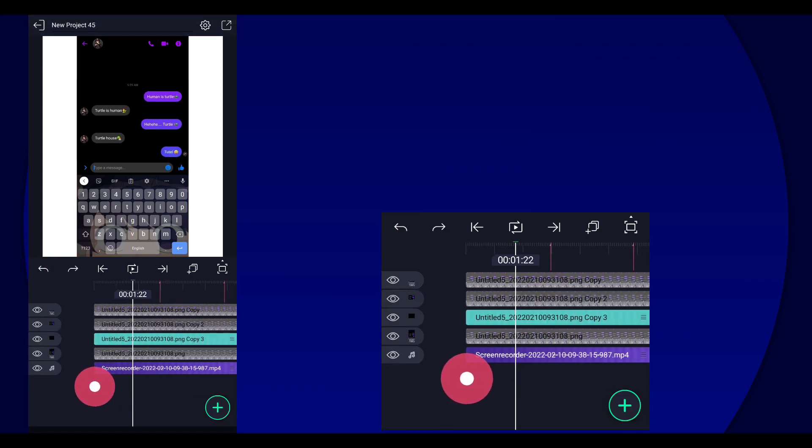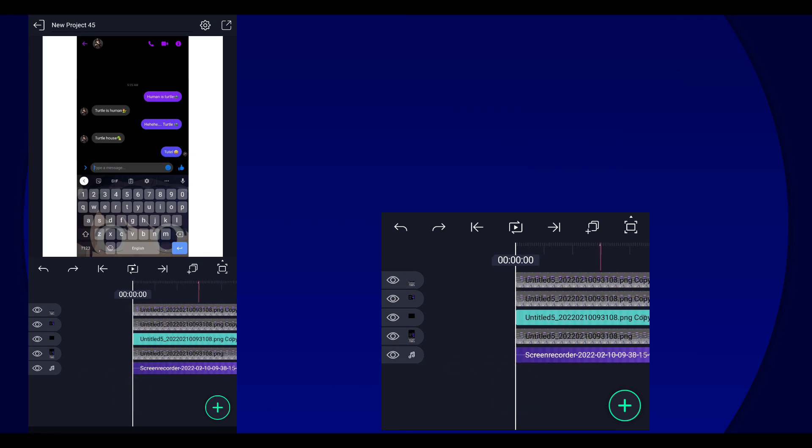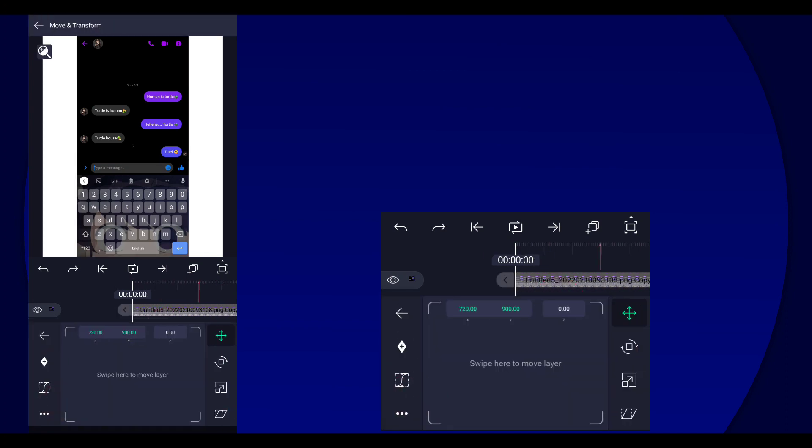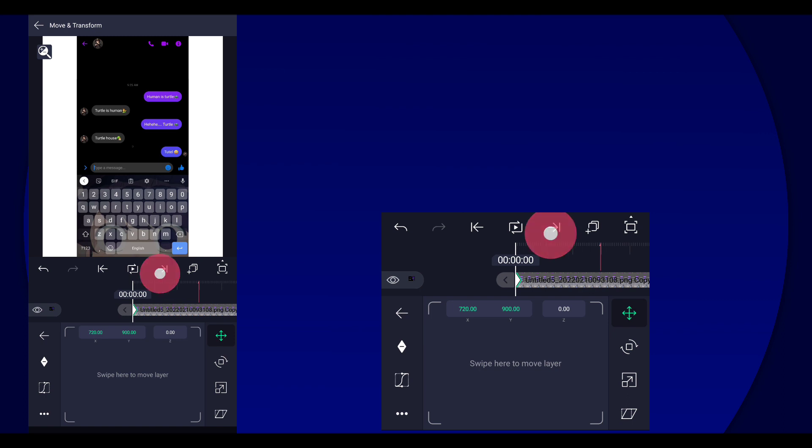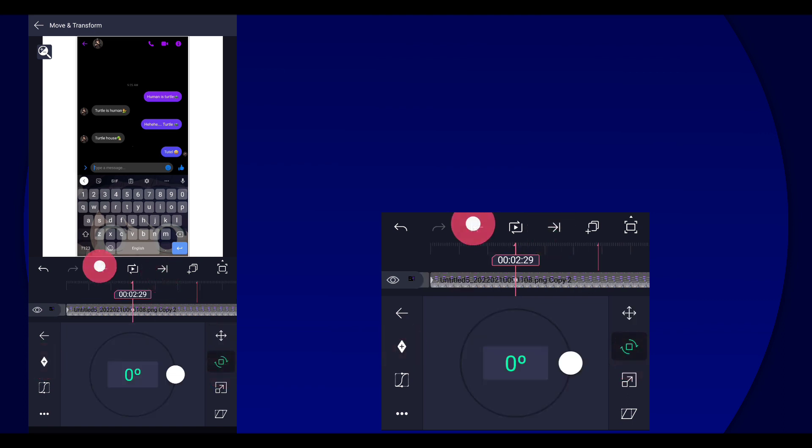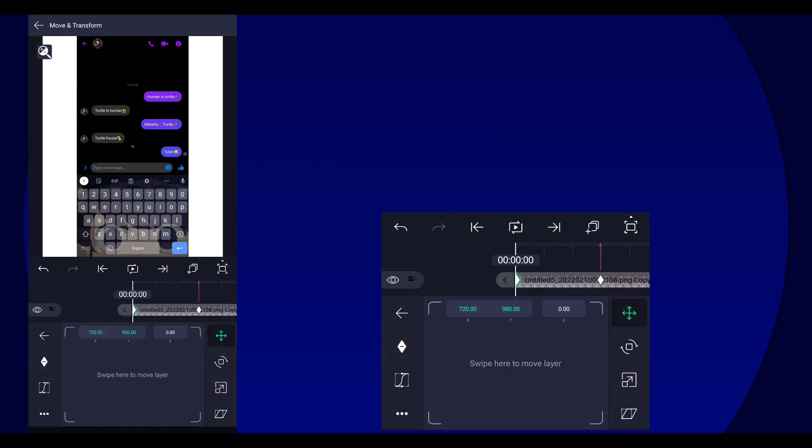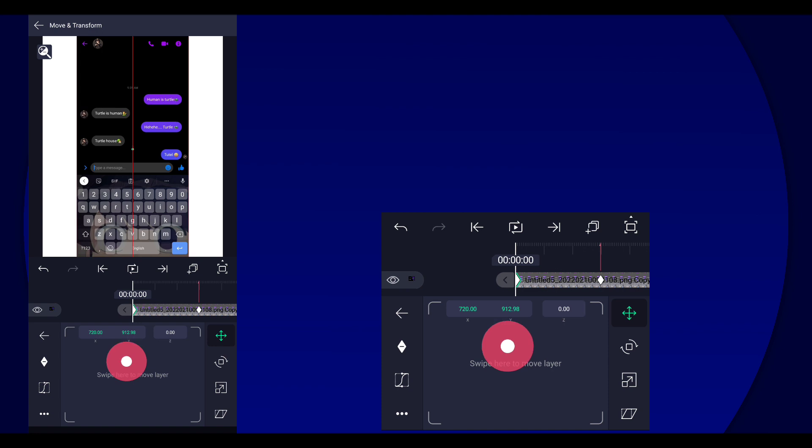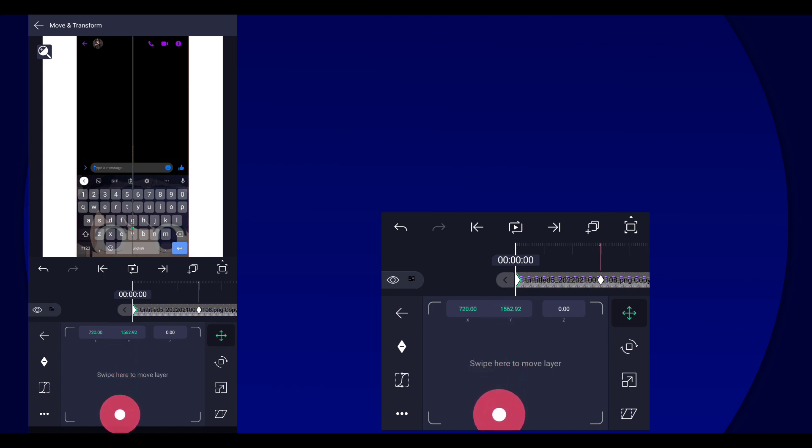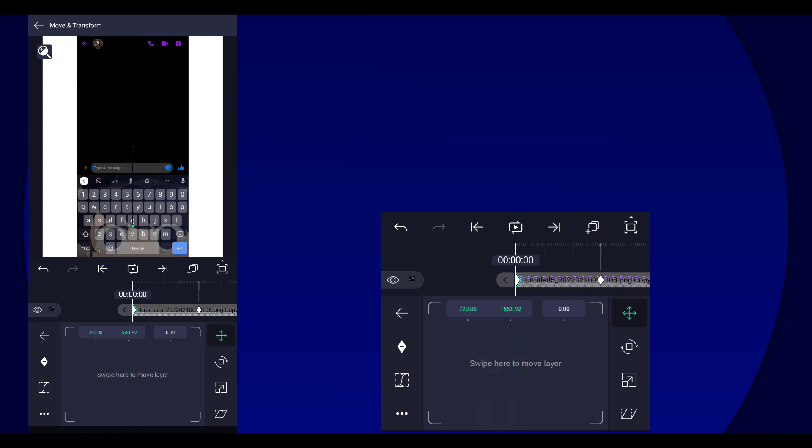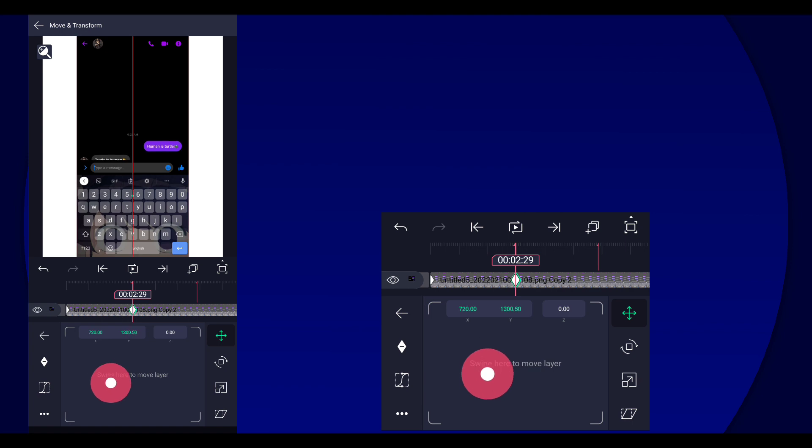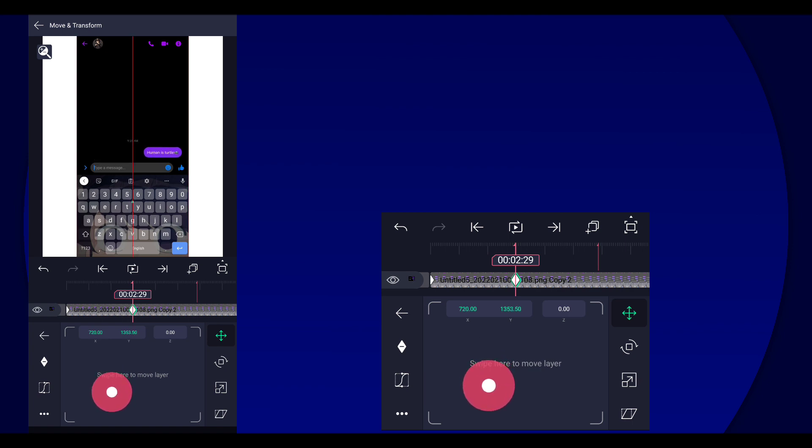So yeah, let's just start moving it. Go select the conversation layer and then add two keyframes like this in the pan. And then set the first keyframe so that you don't see the conversation, and then the second keyframe you're gonna show the first message.